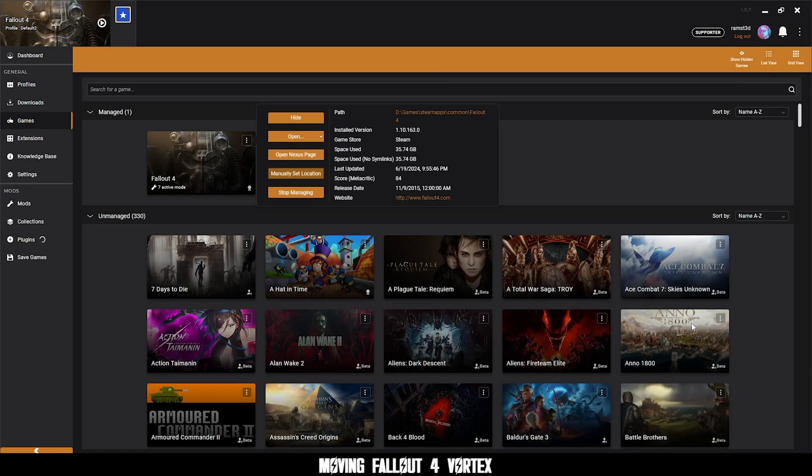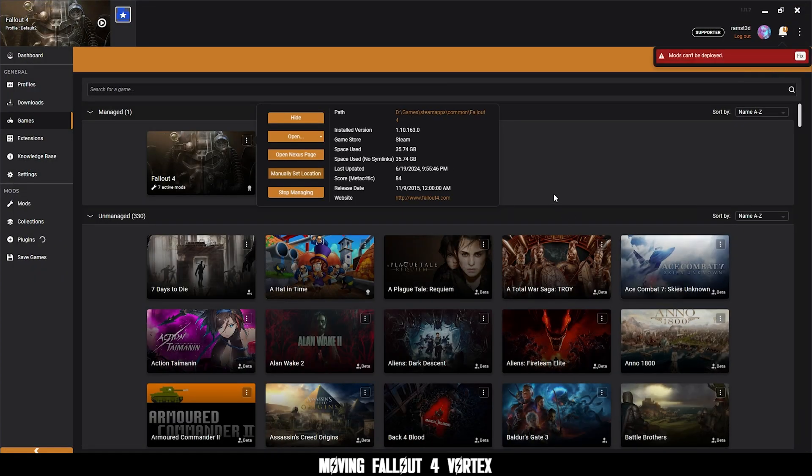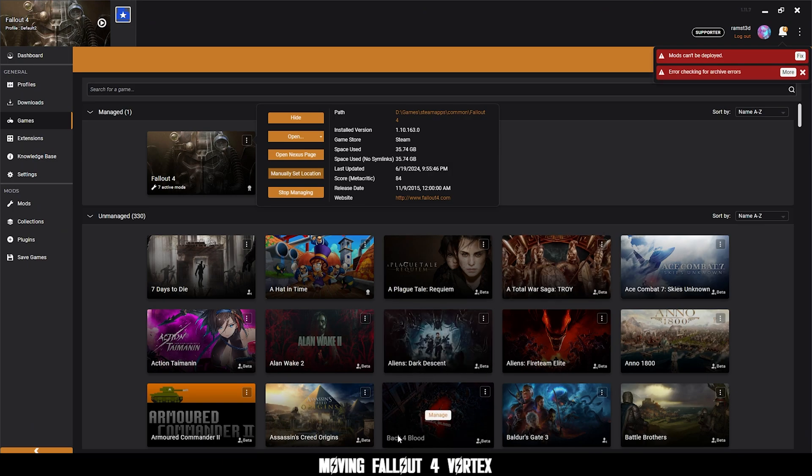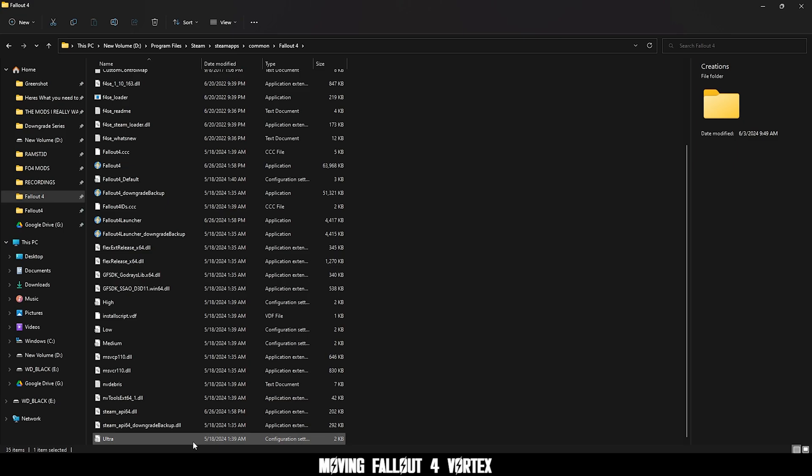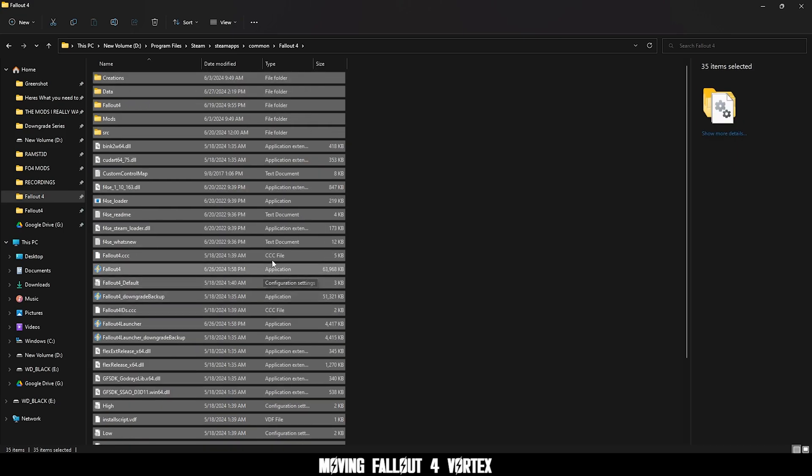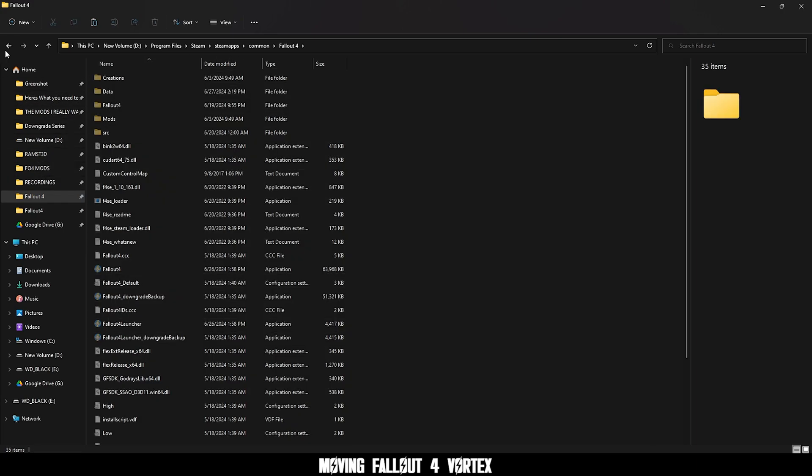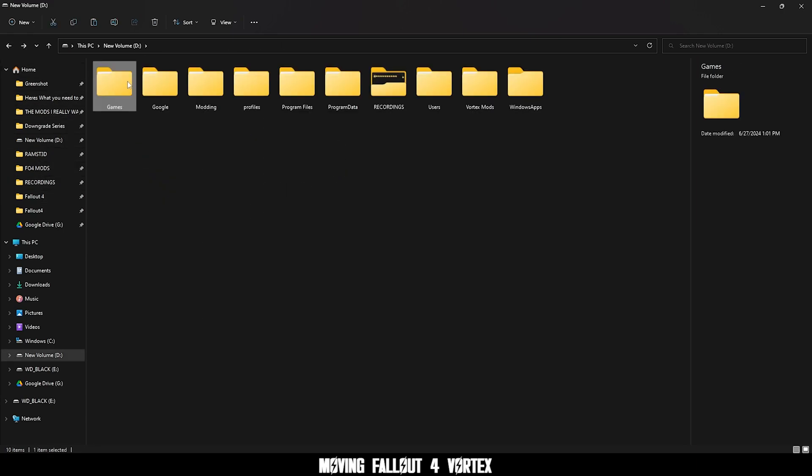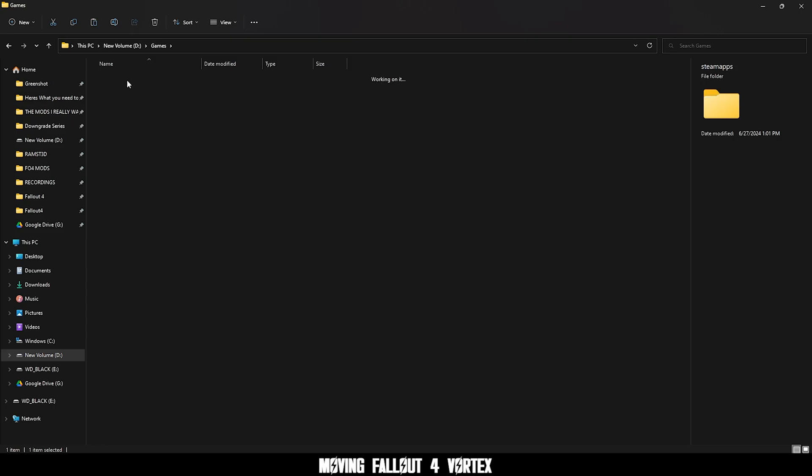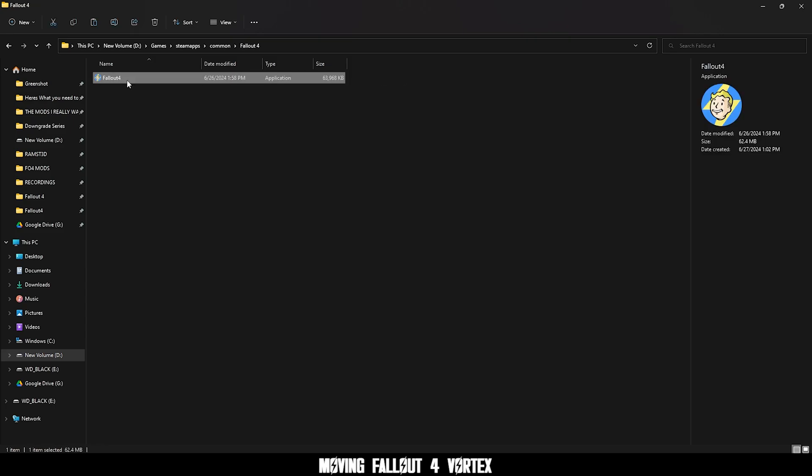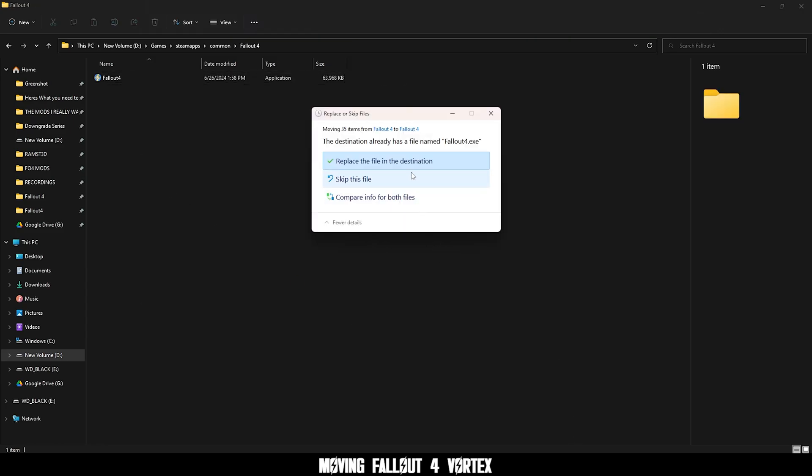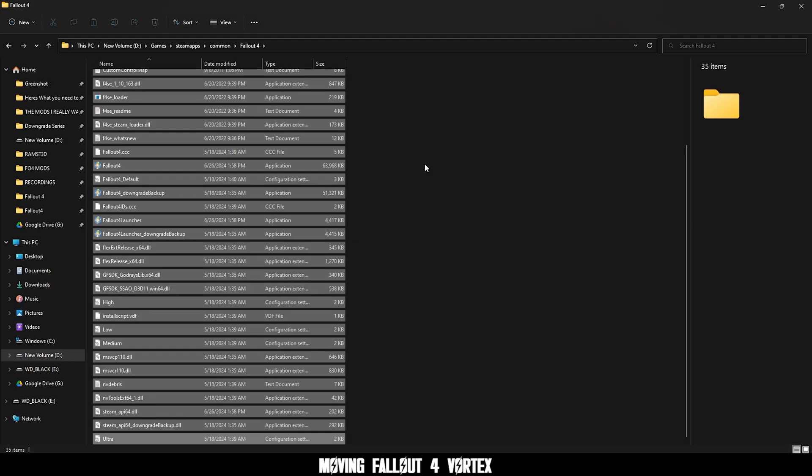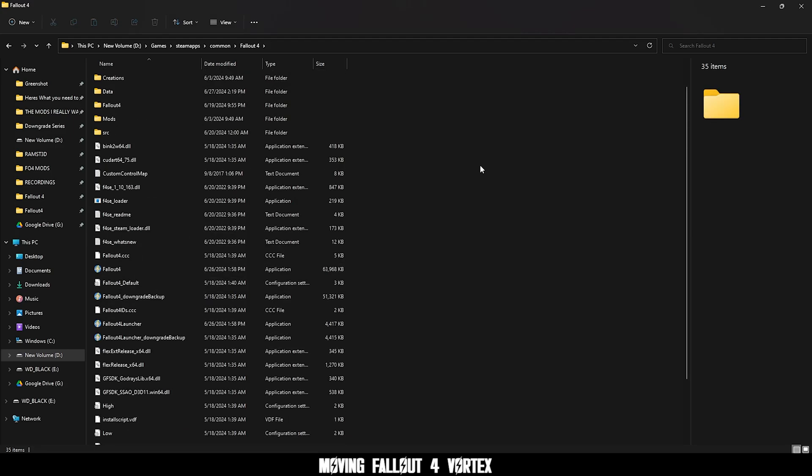You're going to get an error, but that is fine. Now open your fallout 4 folder again and select all the contents and cut. Right click and cut or control x. Then go back to your new folder and paste it in the fallout 4 folder and let it overwrite the fallout 4.exe.